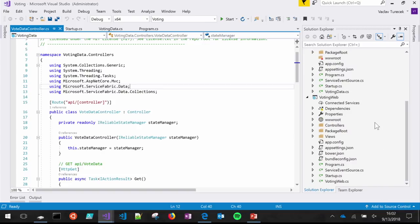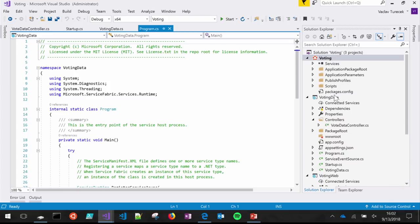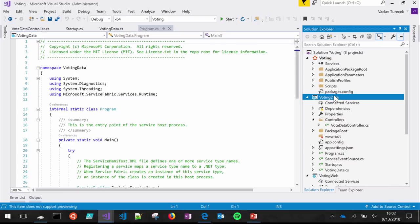If you're a Service Fabric veteran, this will be a lot of review. But pay close attention because we're going to show how some of this stuff is changing and improving in Service Fabric. We have two services in this Visual Studio project, and I'm going to start with the back-end service. This is a stateful ASP.NET Core service where we inject reliable collections, which is our built-in replicated data structures and data store for Service Fabric.